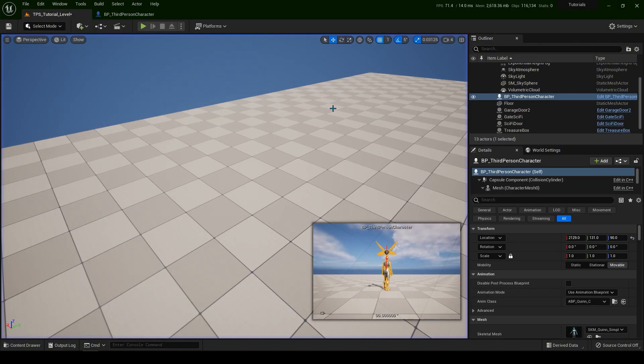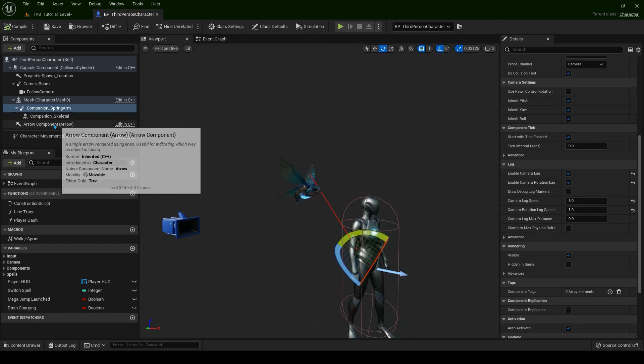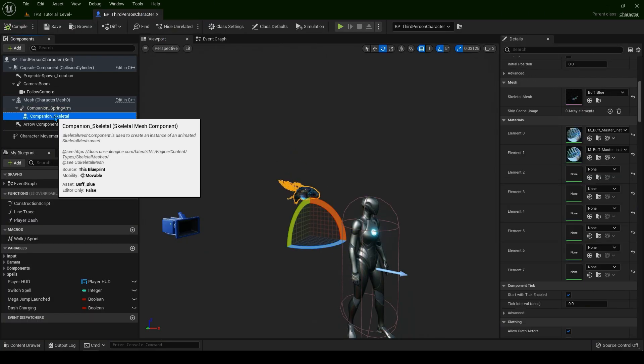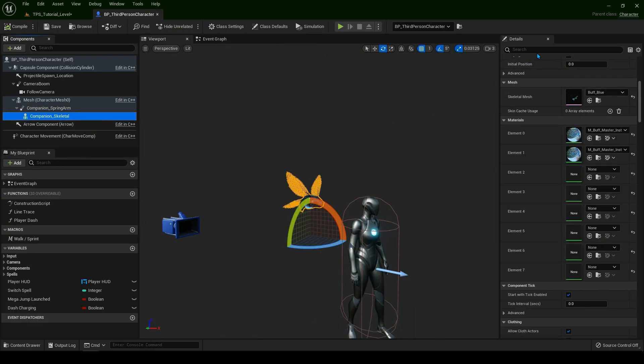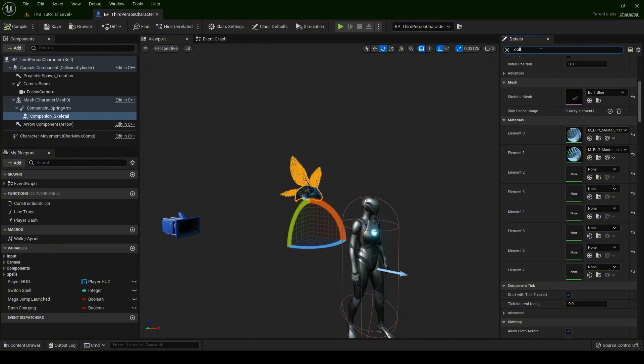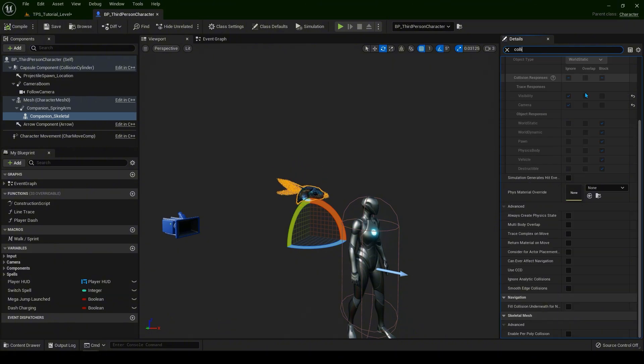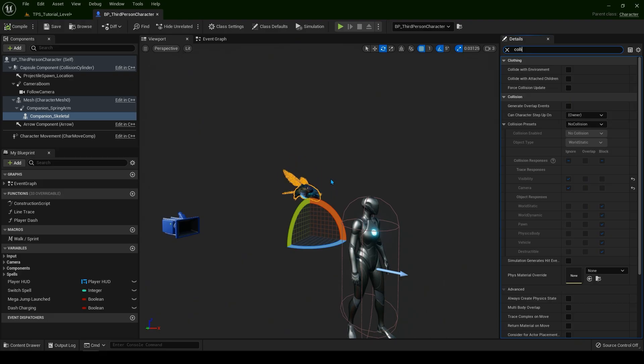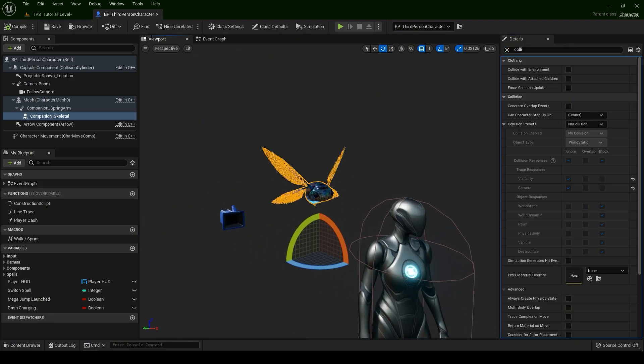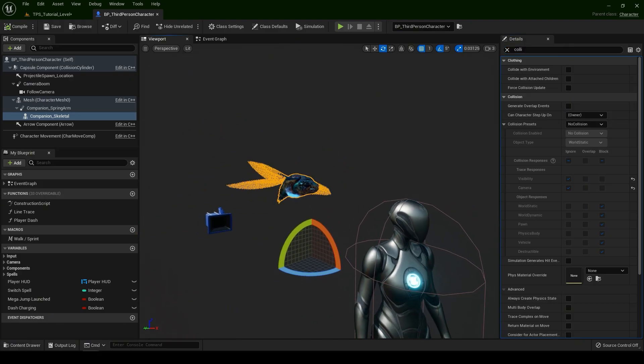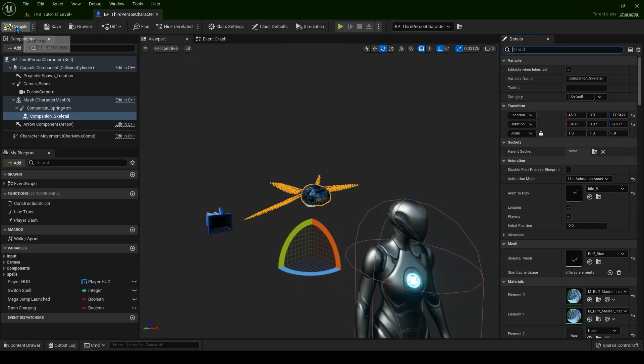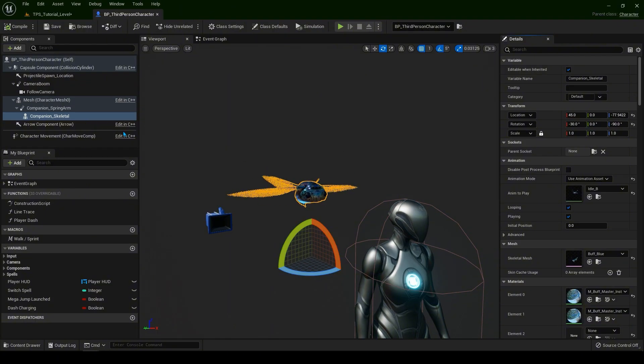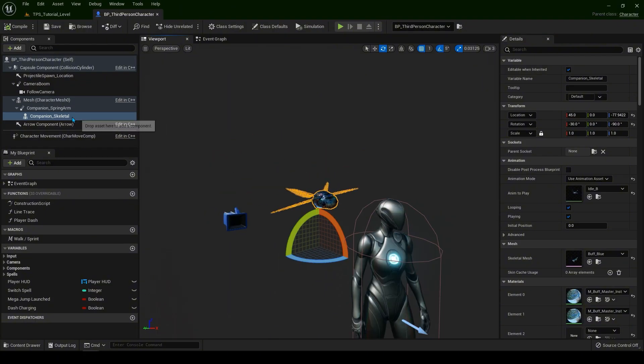Also another thing to check. Select the skeletal mesh and type collision in the top right corner. Make sure there is no collision. That way you're going to optimize your game even more. Compile and save.